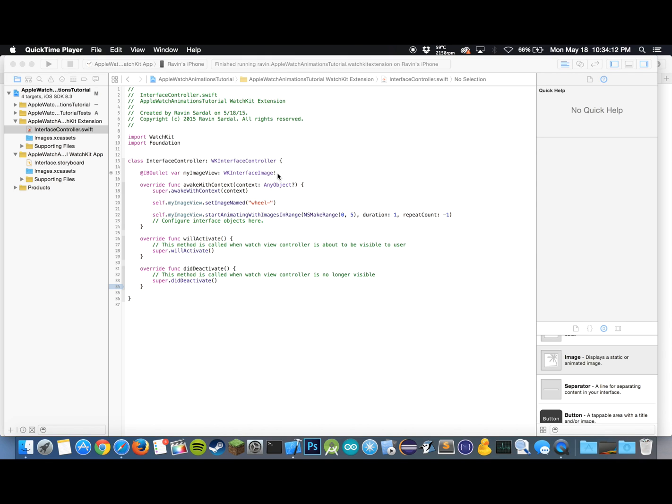Yeah, I mean animations are pretty simple on the Apple Watch. It's pretty much just taking a gif, chopping it up, and repeating it, repeating the sequence of images over and over again.